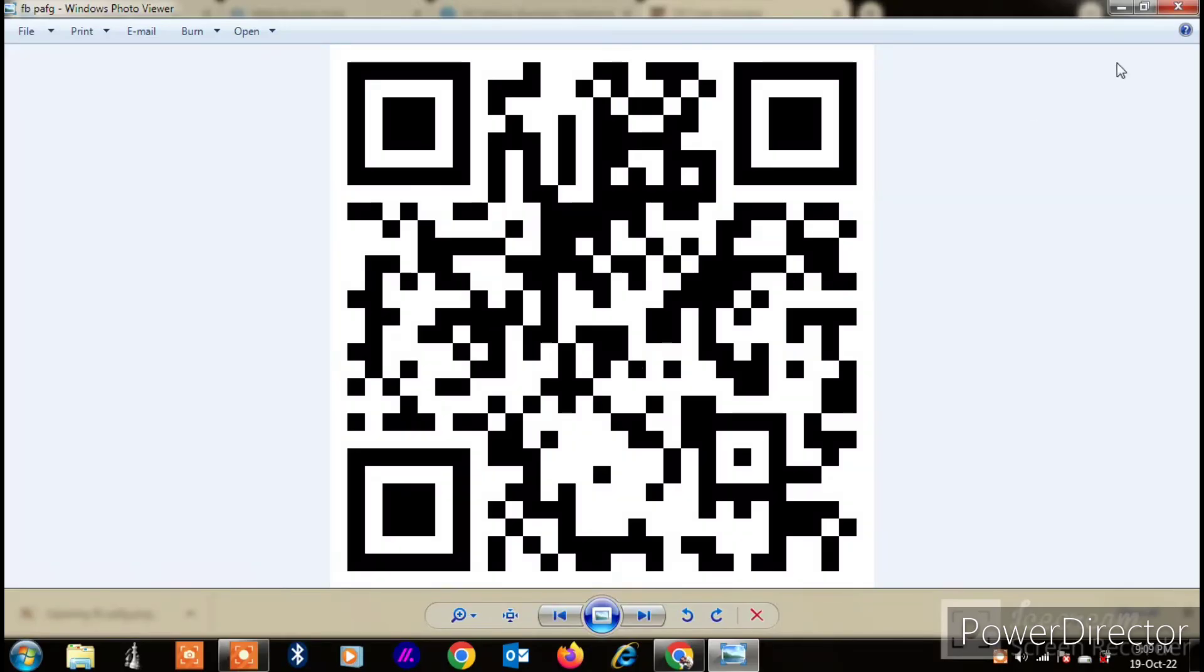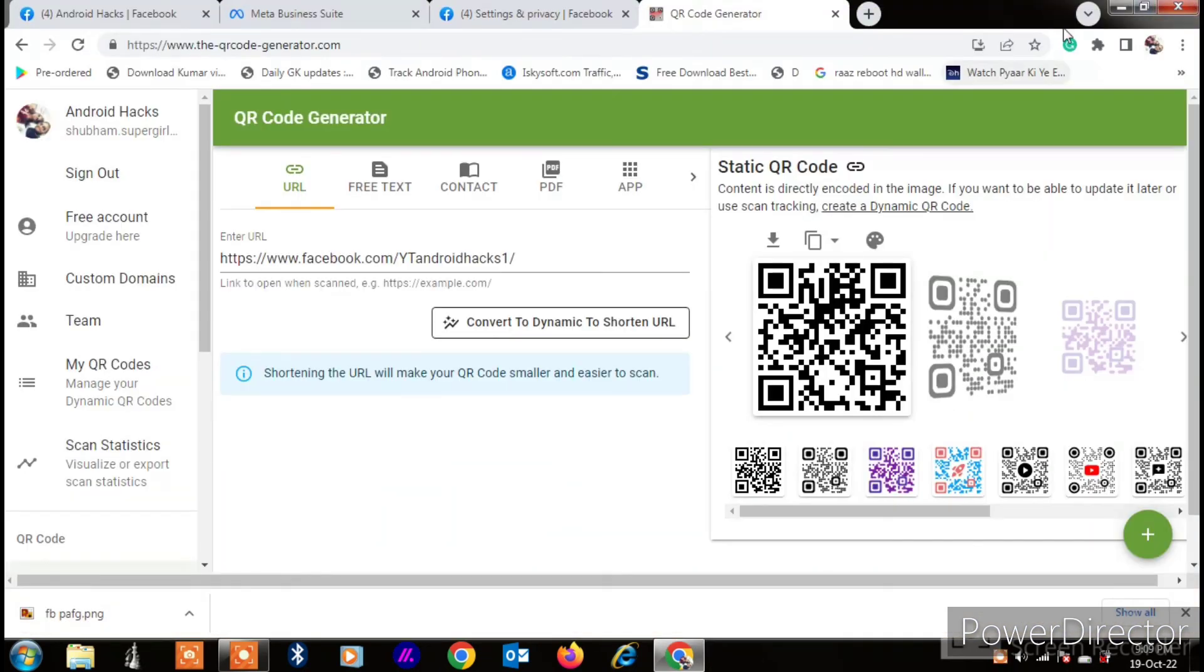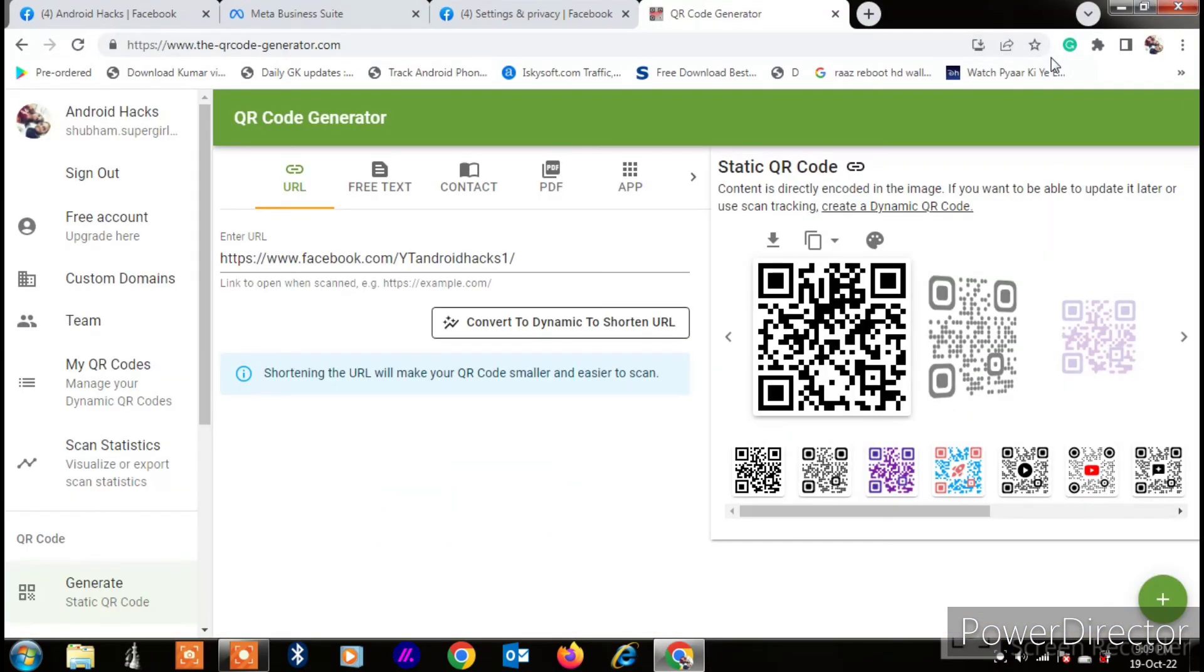Like this you can generate a QR code for your Facebook page. So if you like this video, please like my video. Also subscribe to my channel for more videos like this. Thanks for watching.